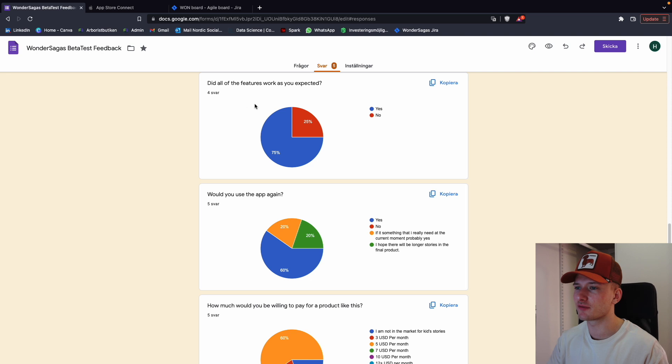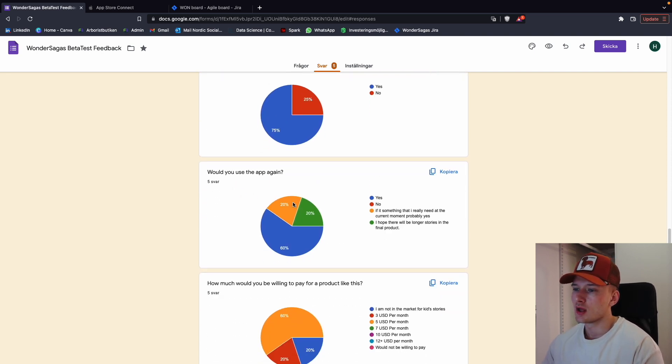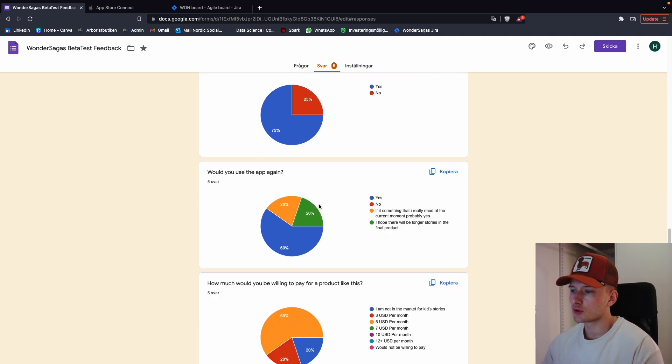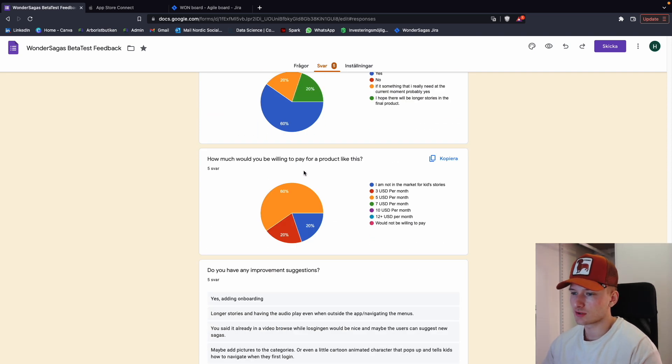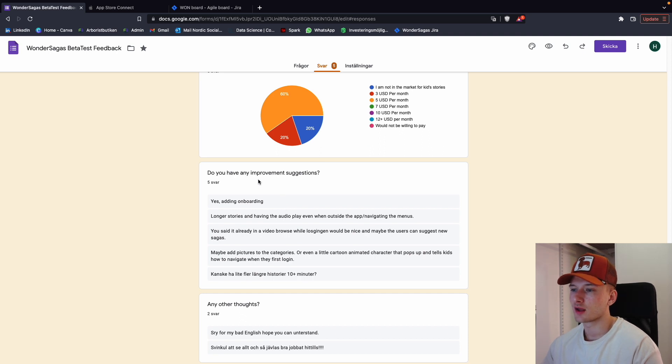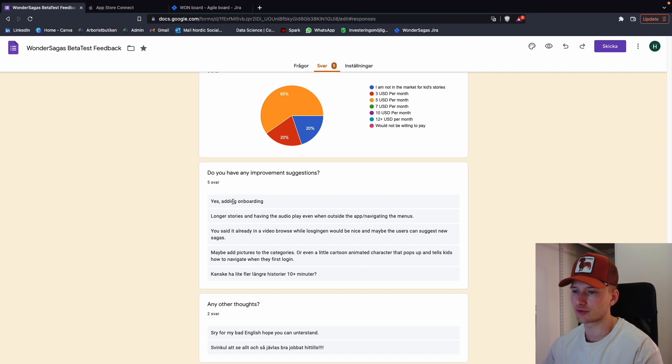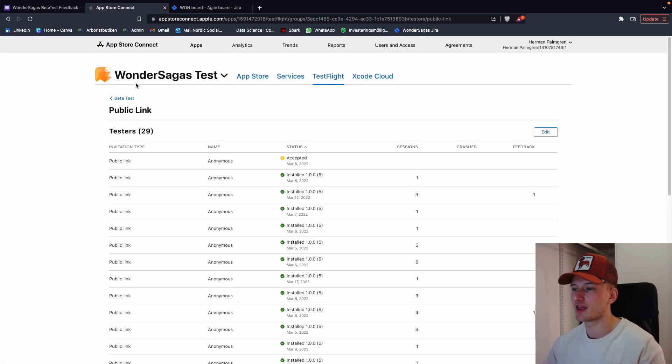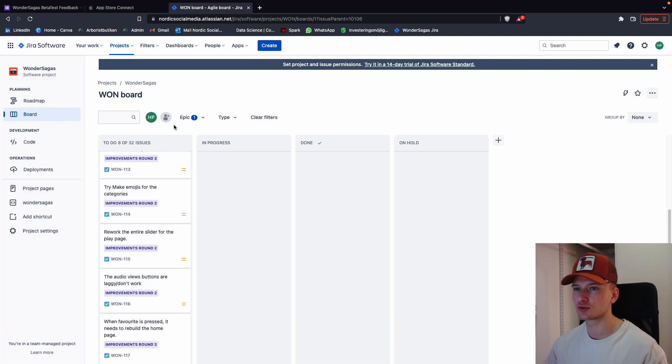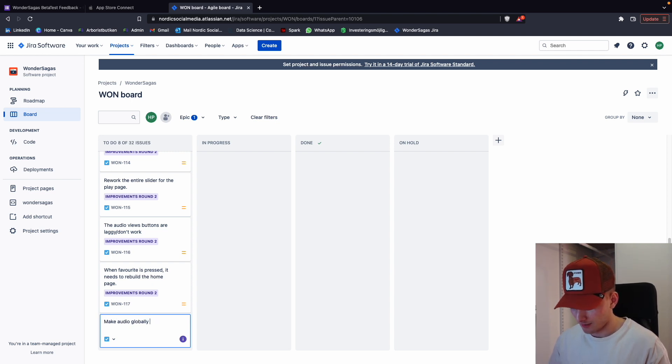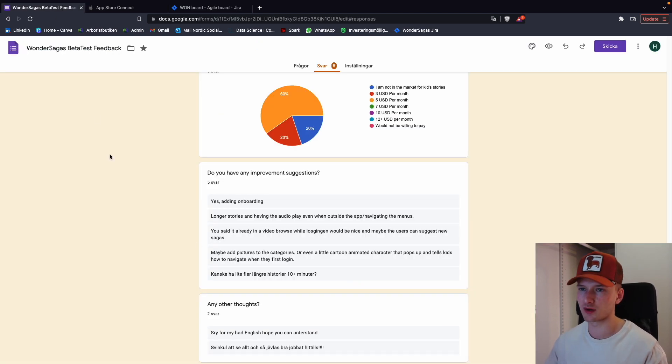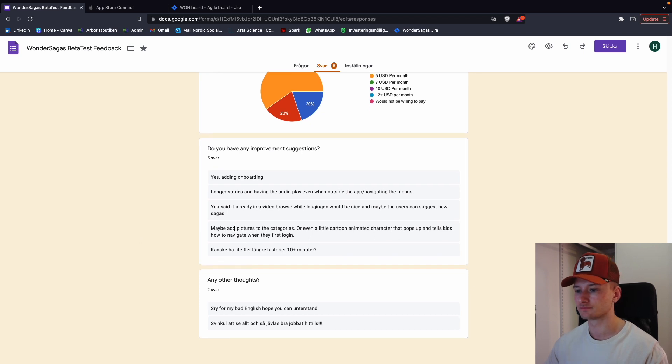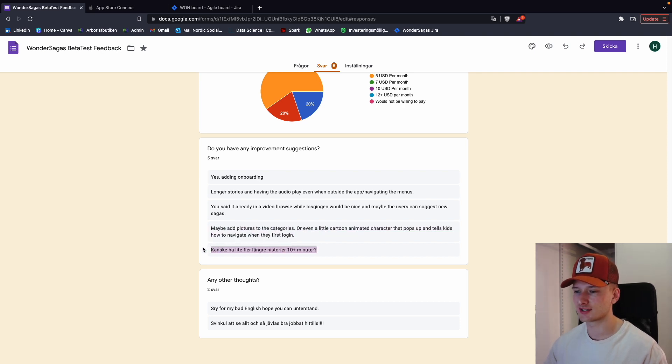Then we have some other feedback. Did all the features work as you expected? Yes and no. Would you use the app again? Yes and no. You can see what the answers are like. Quite interesting. So then do you have any improvement suggestions? Yes. Adding onboarding. Yeah, we wrote that down. Good stuff. Longer stories and having audio play even when outside the app navigating the menus. Yes. This is a big thing. Make audio globally playable. I'm not sure if we're going to do this for the first release. This is quite difficult to do and it requires quite a big rebuild of the app, but good enough. And maybe add pictures to the categories. Yeah, we had this feedback already.